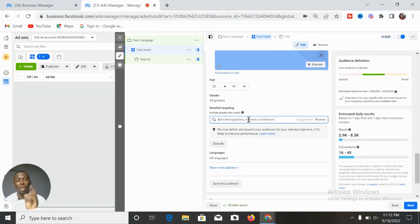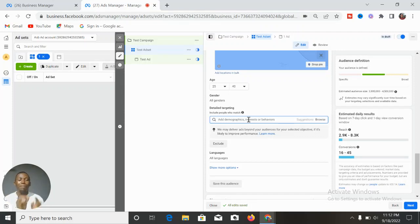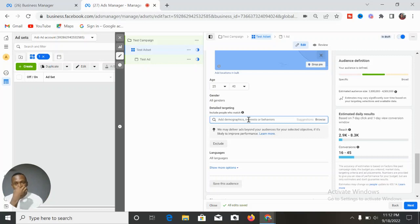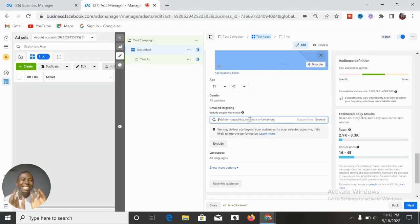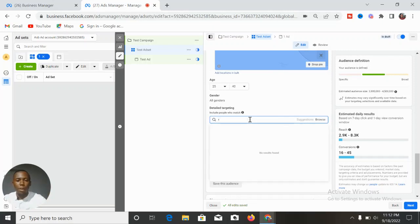You know that this product is not for everyone — it's specifically for people who use cars, and not just any car but Toyota cars. In this case, after selecting your gender, location, and age, you come to the interest section and start putting in niche-specific interests. Since it's for Toyota users, you can select Toyota Camry.